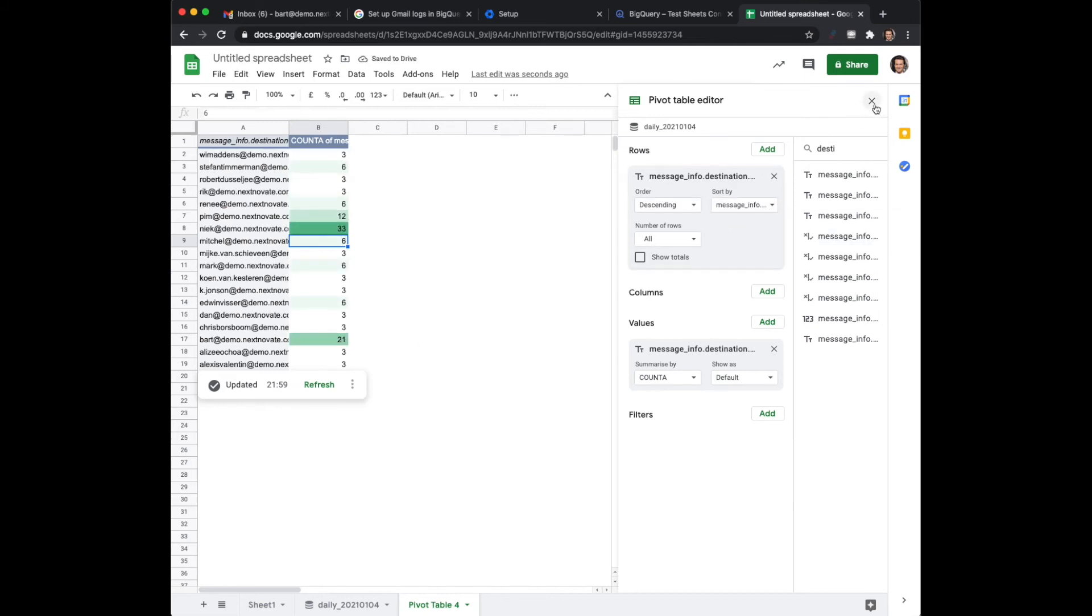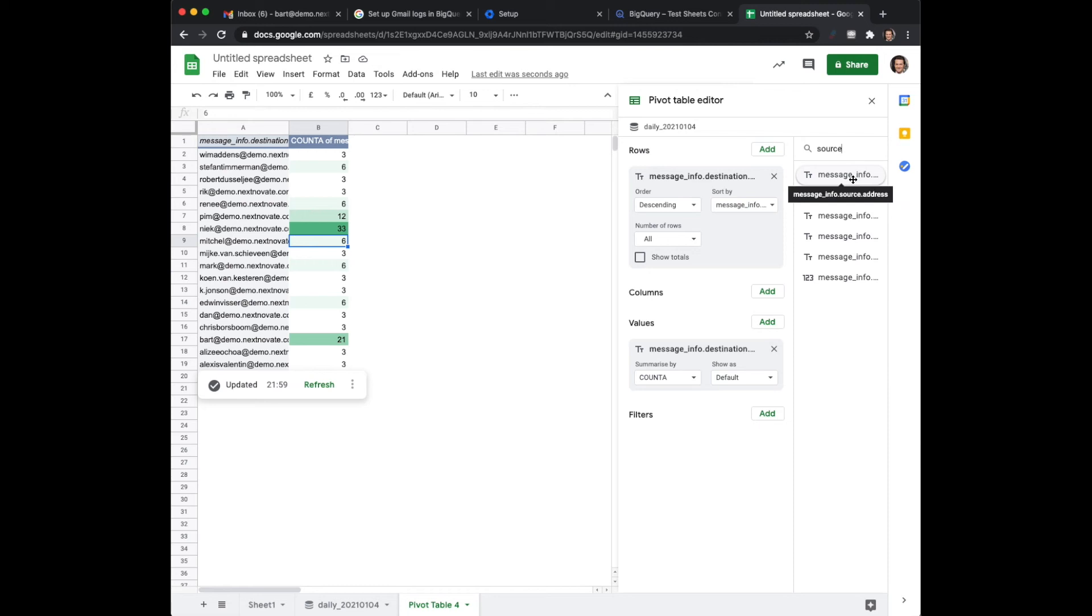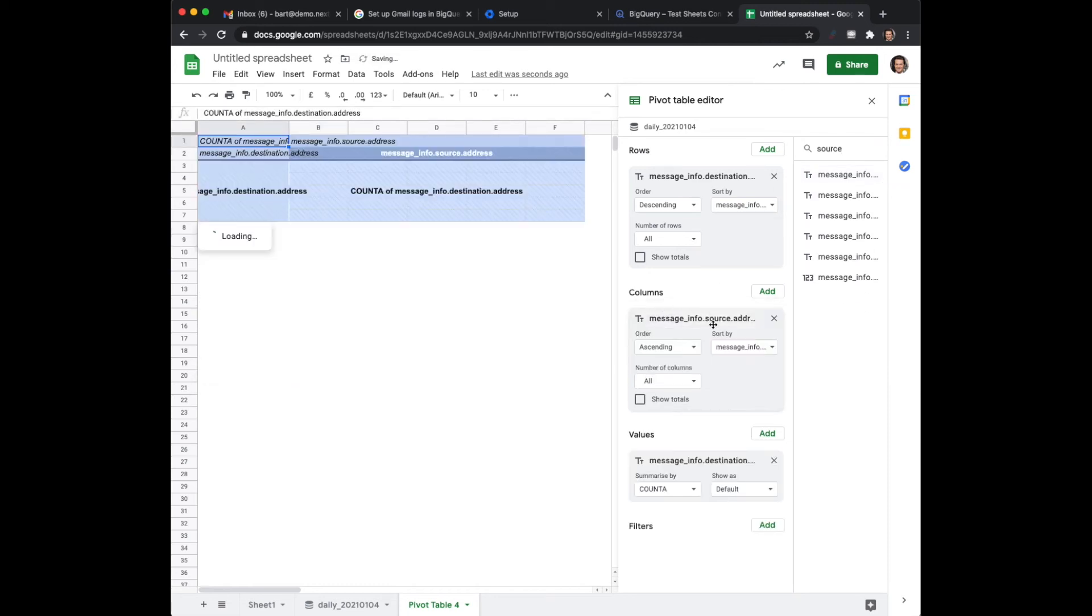But maybe you would also like to know some other things. Maybe you would like to know the amount of messages from one user to another user. So maybe what I can do is say okay I would like to have the source address. I would like to add the source as a column in this case.